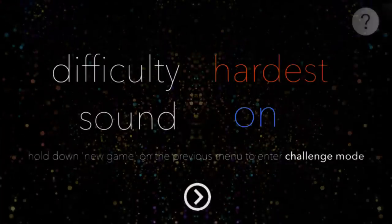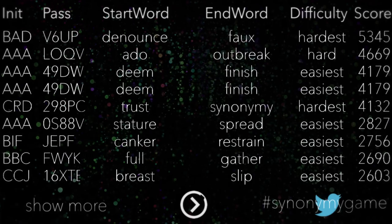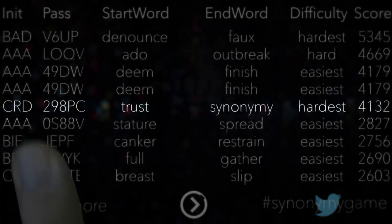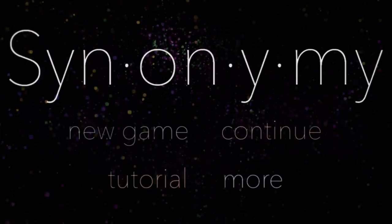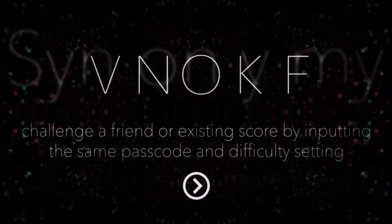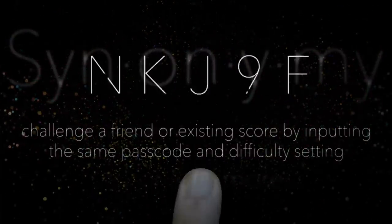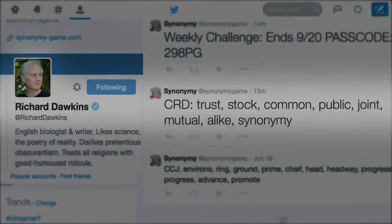In the More section, you can change the difficulty of the game and see the latest winning paths and scores of other players. You will also find instructions for how to enter Challenge Mode, where by holding down the New Game button, you can input a passcode. If any two players input the same passcode, they receive the same start and end word, provided they're on the same difficulty setting. In this way, you can challenge existing scores on Twitter, or make up your own passcode to race friends and family.